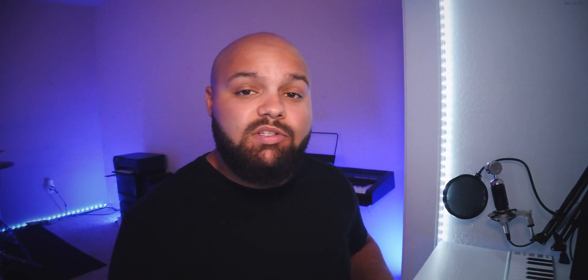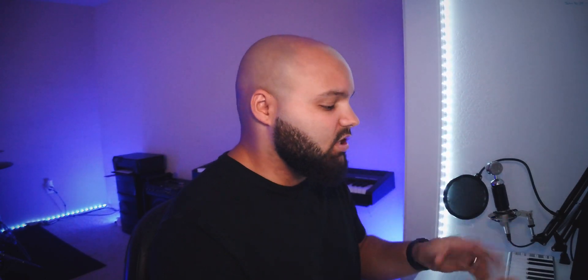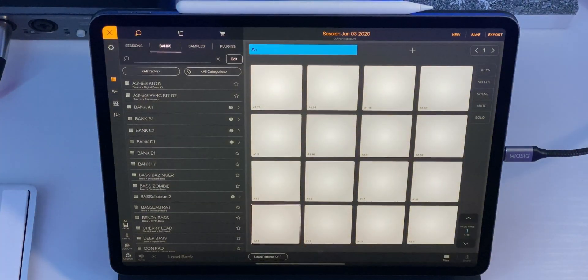Right when that happens, you'll see this little box: "Unzipped content available in the imports directory" — which is perfect, that's what we want. Click OK. That is how you import anything into BeatMaker 3 — samples, MIDI files, that's what you would do. Now the next step is very important. Do not skip this or else you won't be able to organize your samples correctly.